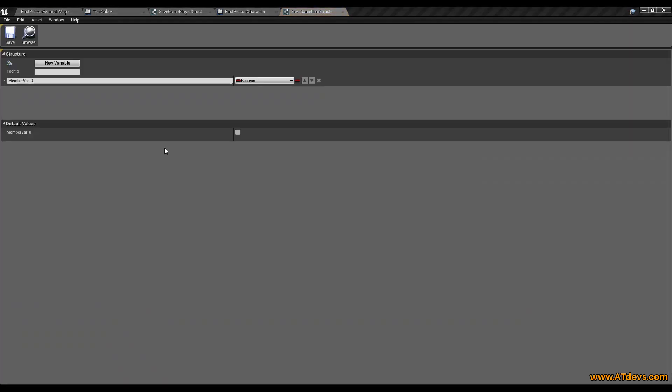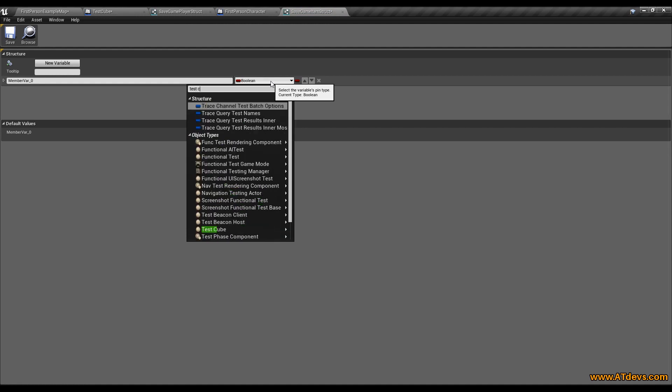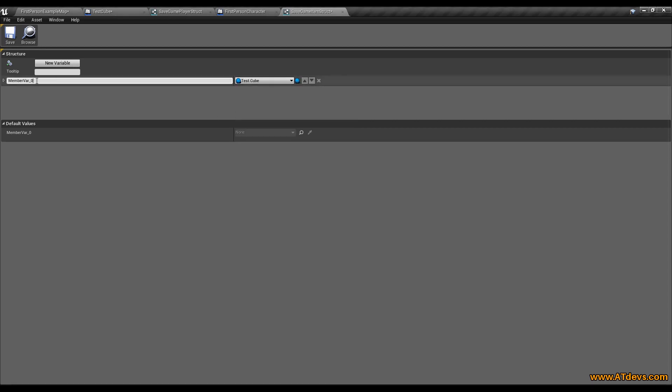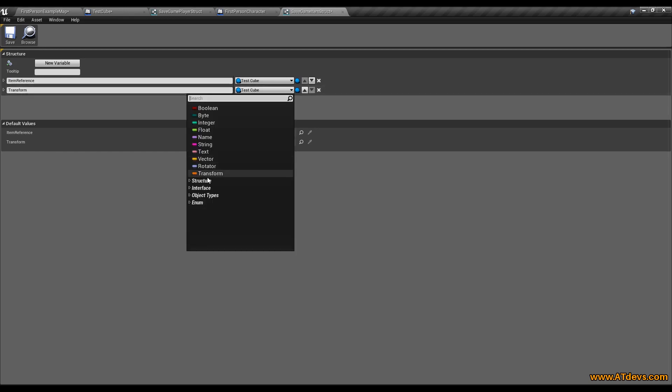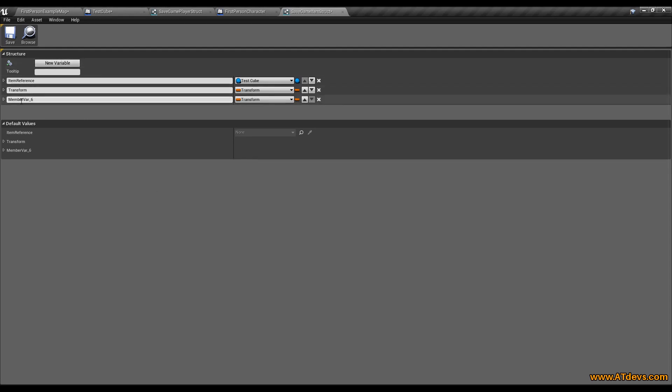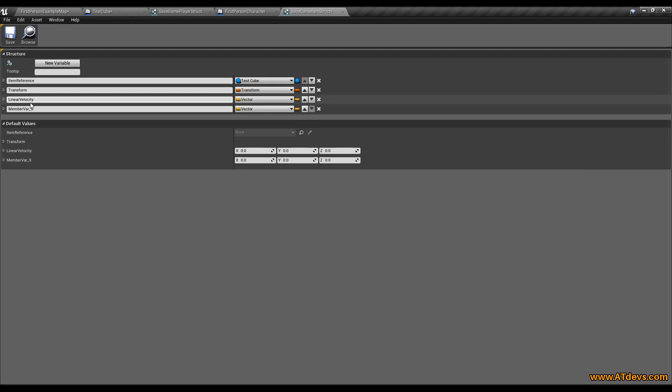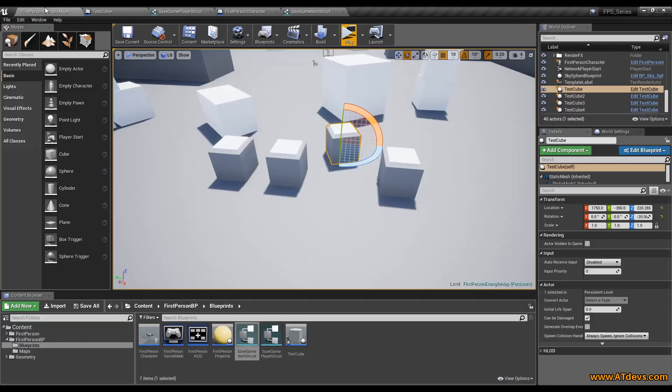So open it up. And the first thing we want to create here is now a variable type with the test cube we created earlier. So select the test cube and let's name it item reference. We create the second value, call it transform and make it a transform. The third value will be the linear velocity. And it will be a vector again. And the last thing will be the angular velocity. And it is already a vector. So this is everything we need to store the information of an item inside our 3D space.